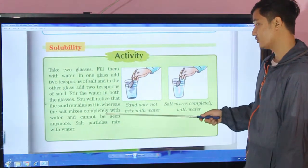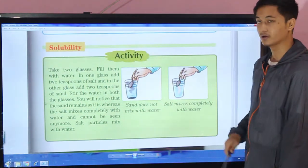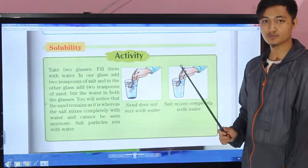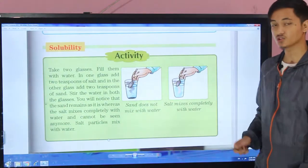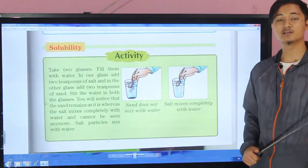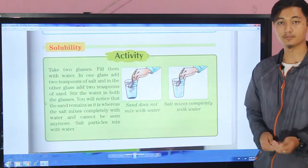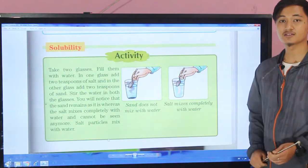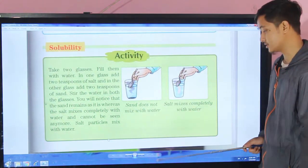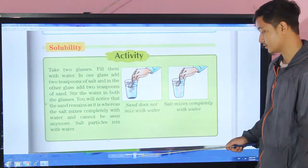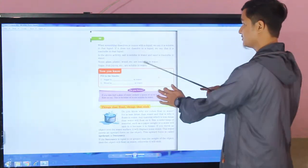You will notice that the sand remains as it is, whereas the salt mixes completely with the water and cannot be seen anymore. So the salt completely dissolves and mixes in, while in the case of sand it remains as it is.